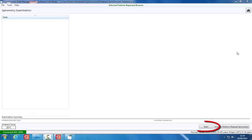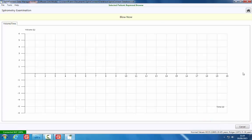Click the Start button and wait for the blue light on the spirometer to go green. A beep will also be heard from the device, indicating it is ready for the test to be performed. Pass the SpiroConnect to the patient and begin the test maneuver.